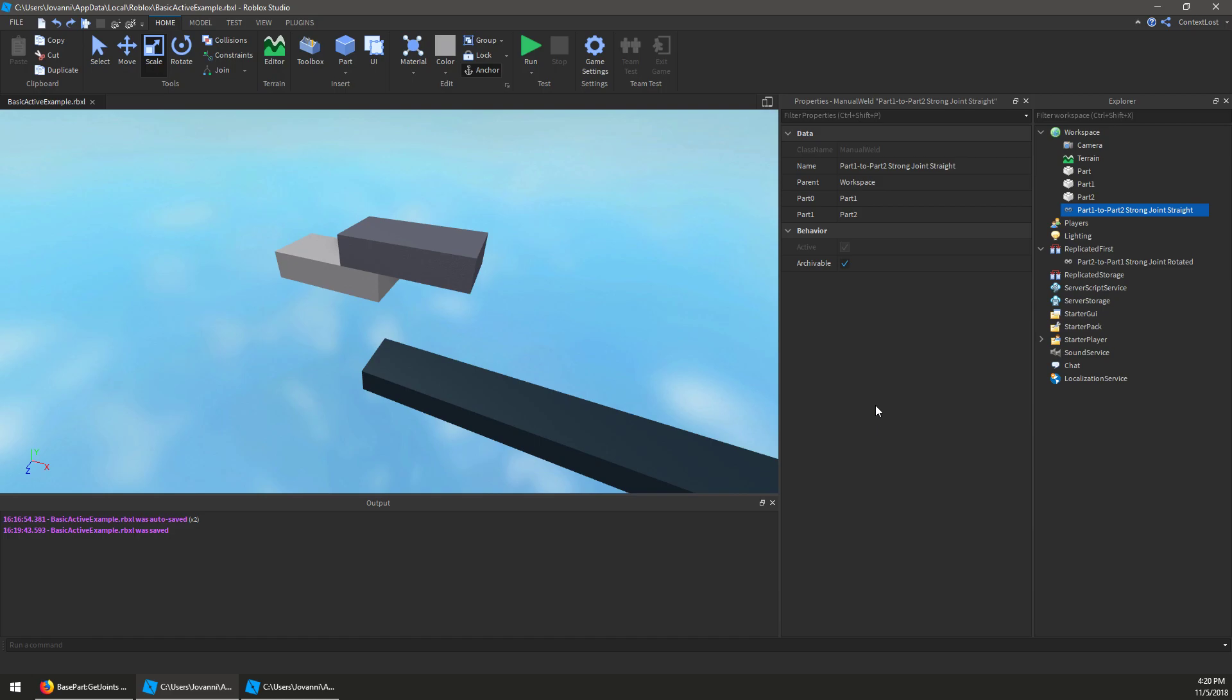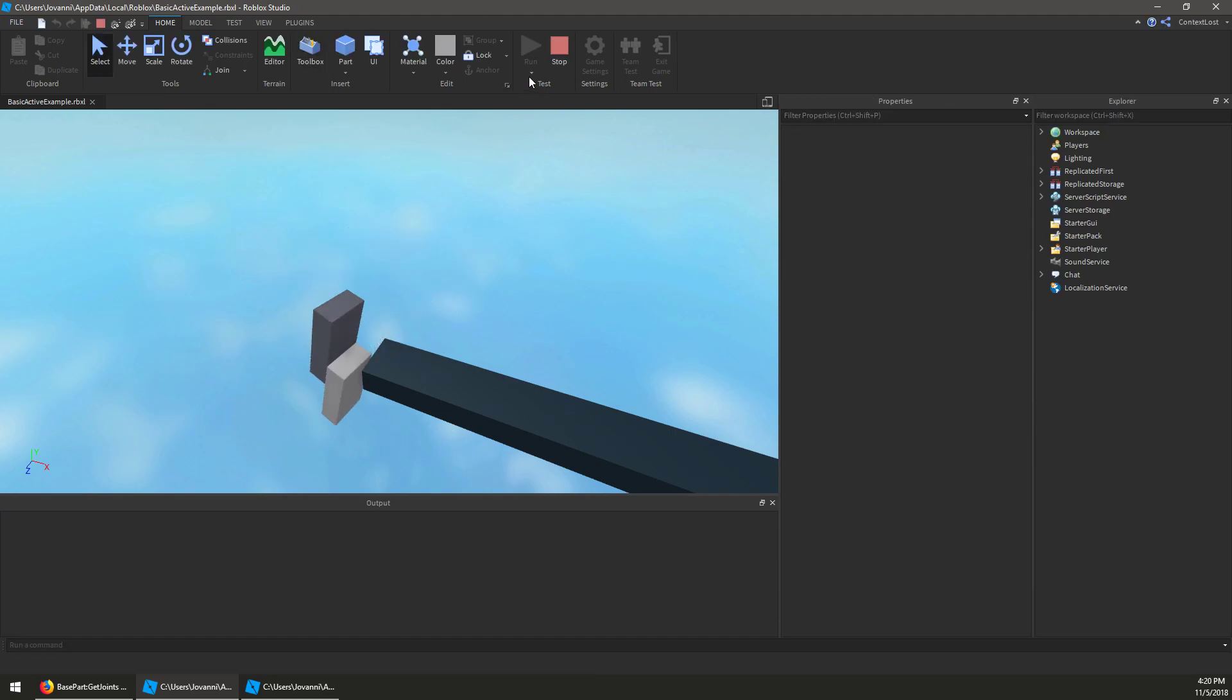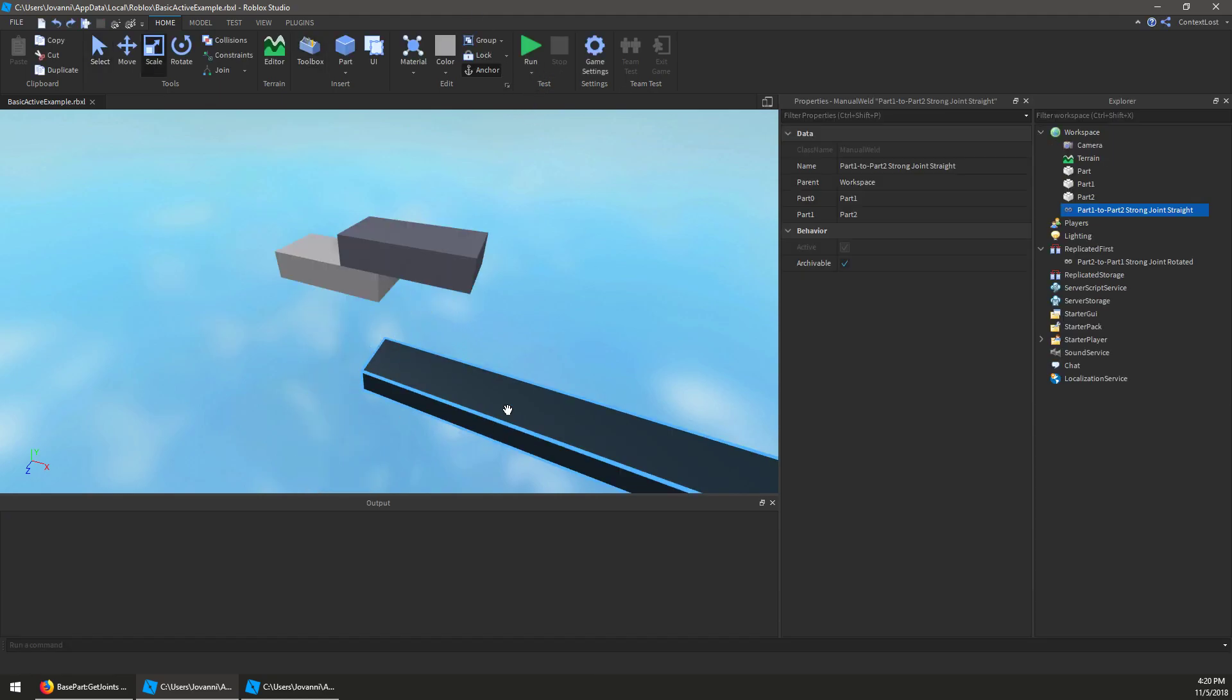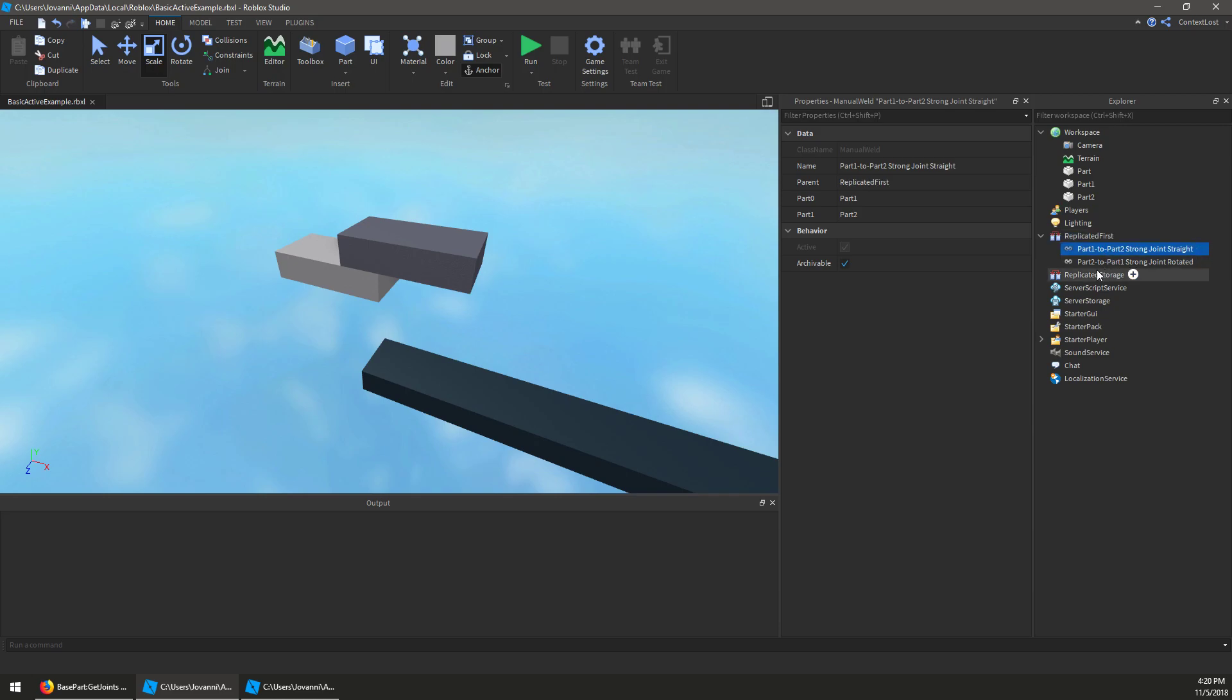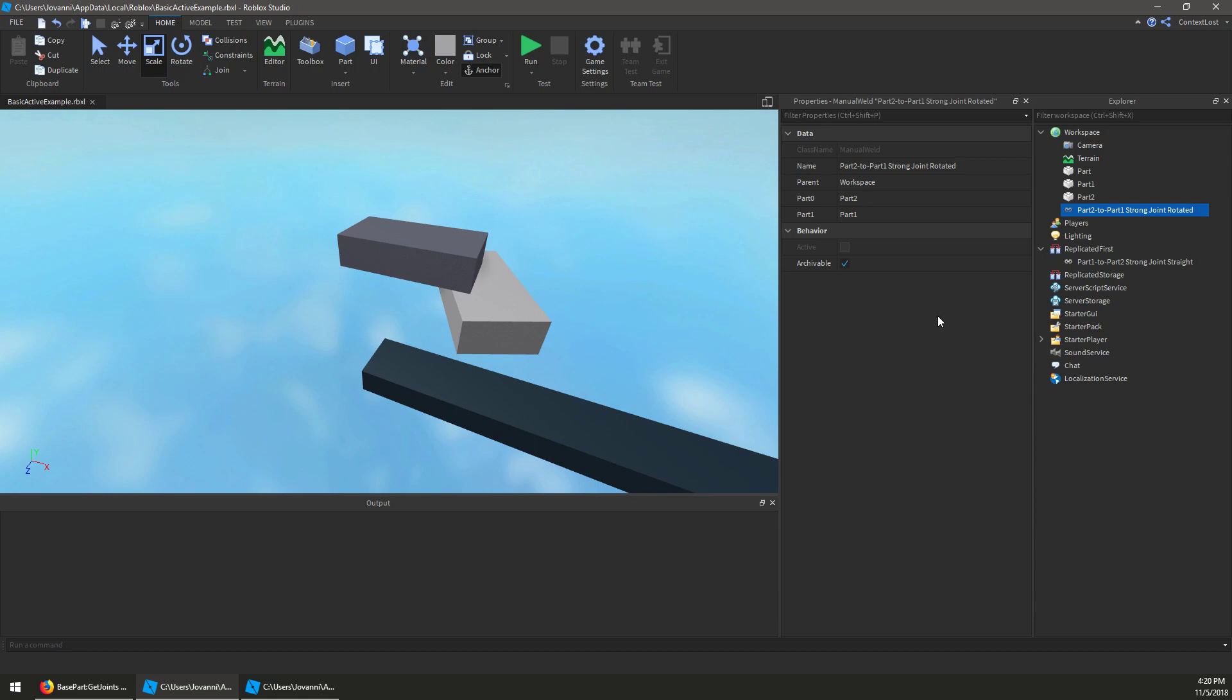So a really quick example of this, I have two parts welded together with a manual weld, and the weld keeps them locked together like this. If I have this other weld that I can put into workspace that puts these parts in a slightly different configuration like this,